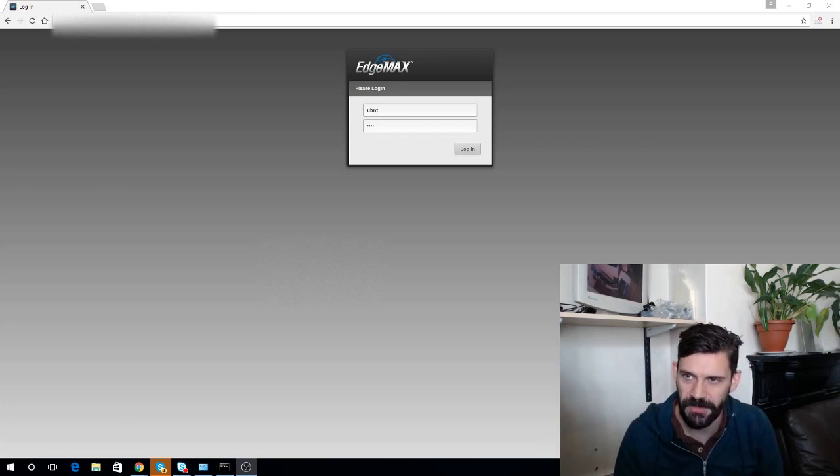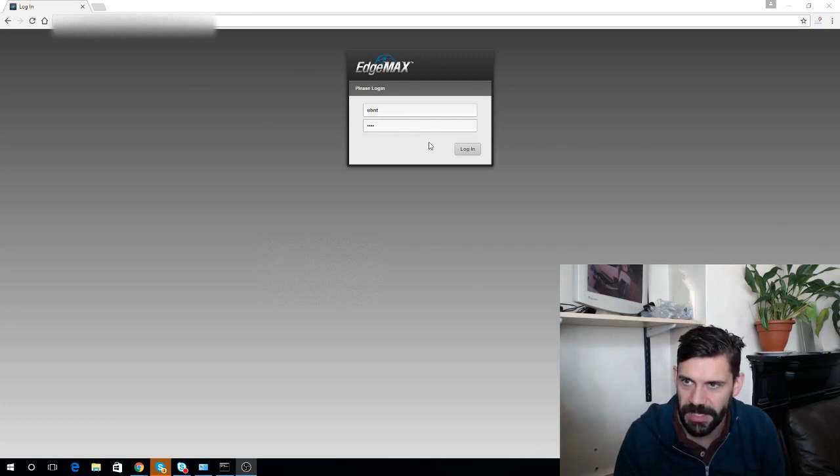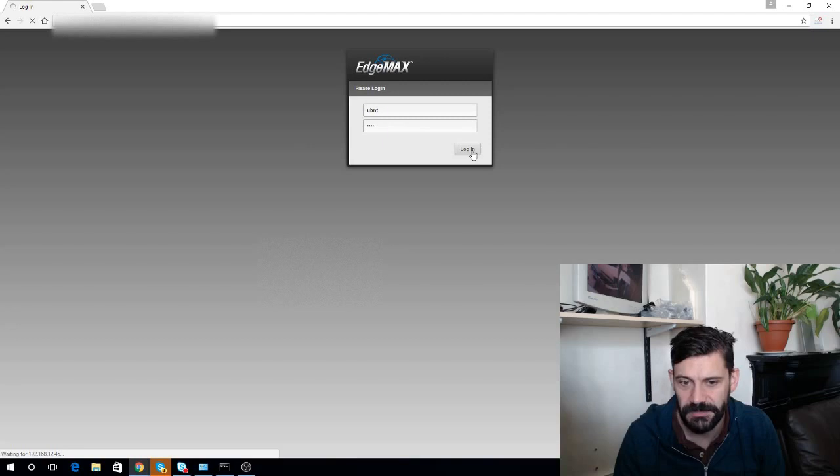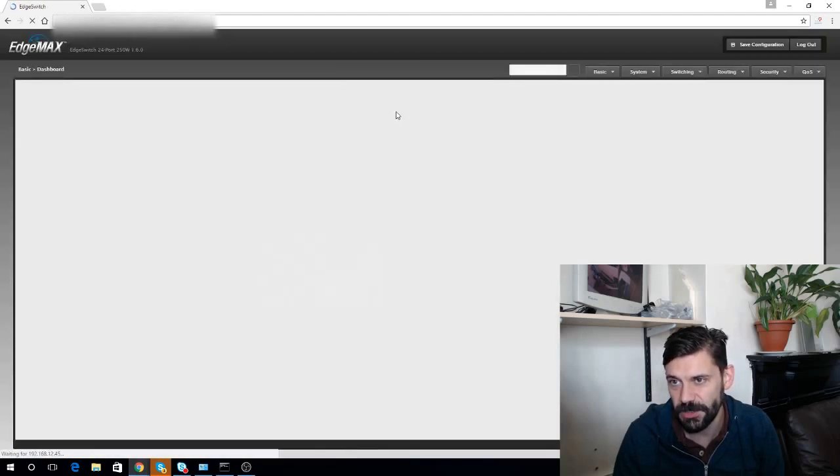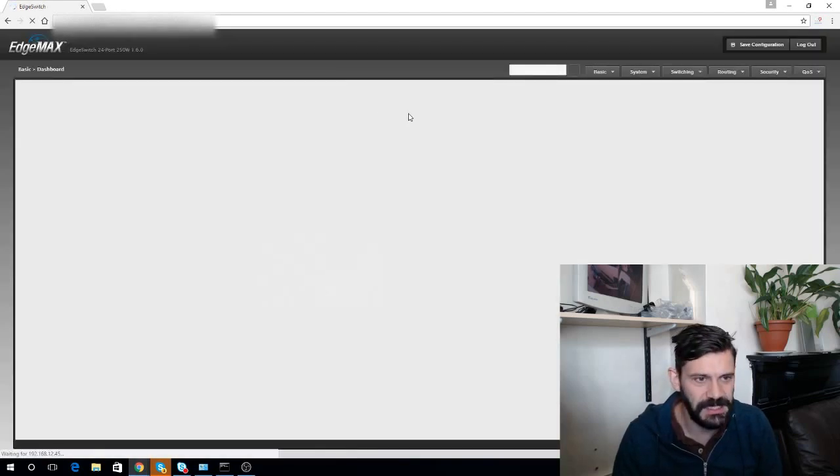I've already upgraded the firmware, and now I can log onto the web interface. Hopefully. The username and password is UBMT.